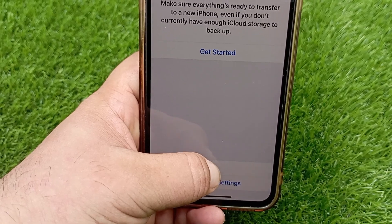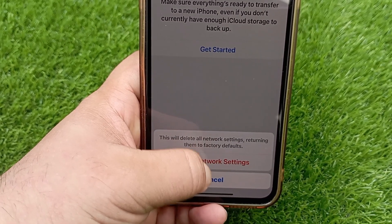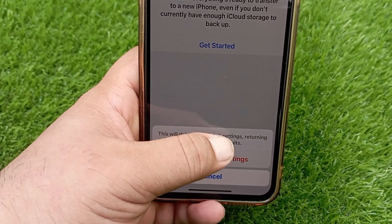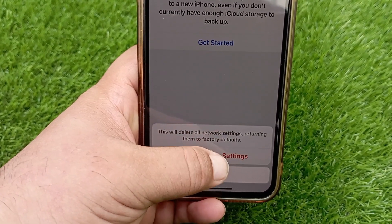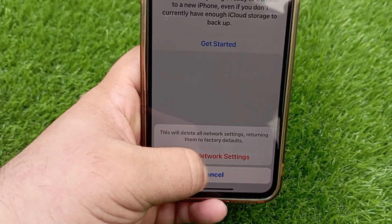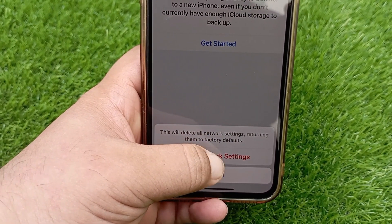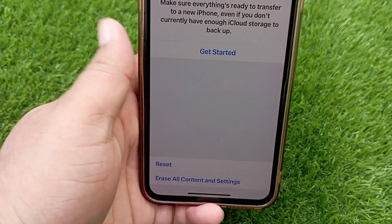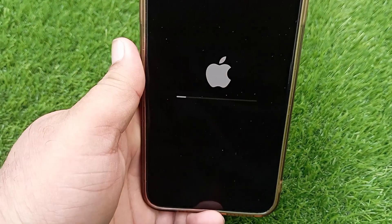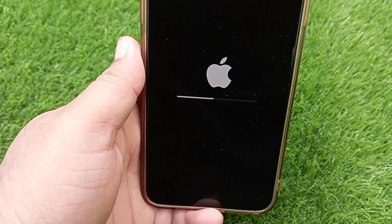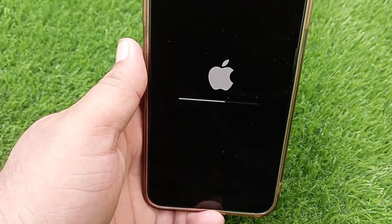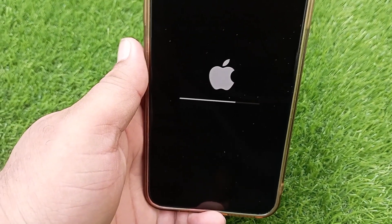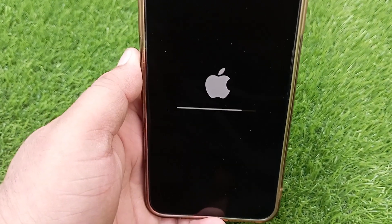This will delete all network settings, returning them to factory defaults. Tap 'Reset Network Settings' to confirm. Your iPhone will then shut down and restart.